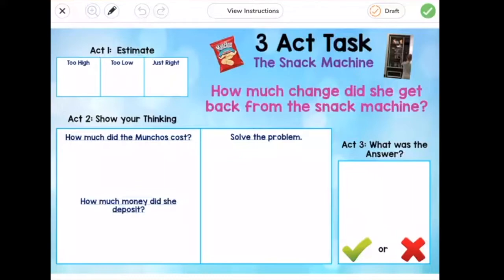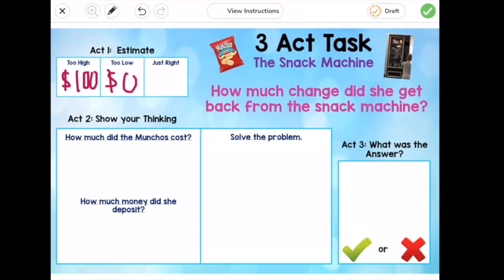An example of a too-high amount: I know that she got some change, so she probably did not get $100 back. I also know that my answer should probably be either cents or dollars because we're talking about money. An amount that's too low — well, I know she got some change back, so she probably did not get zero dollars. That seems way too low. Now I need to think of an amount that I think she got back that's just right. Then when I'm done, I'm going to click the orange check mark to save my draft and go back to the video. Pause the video here and complete that task now.